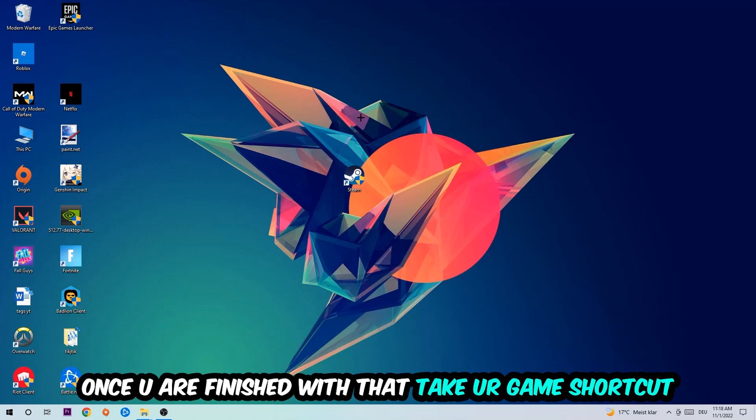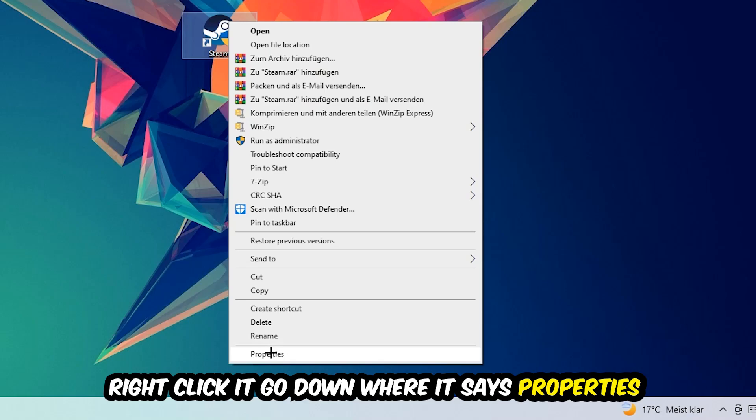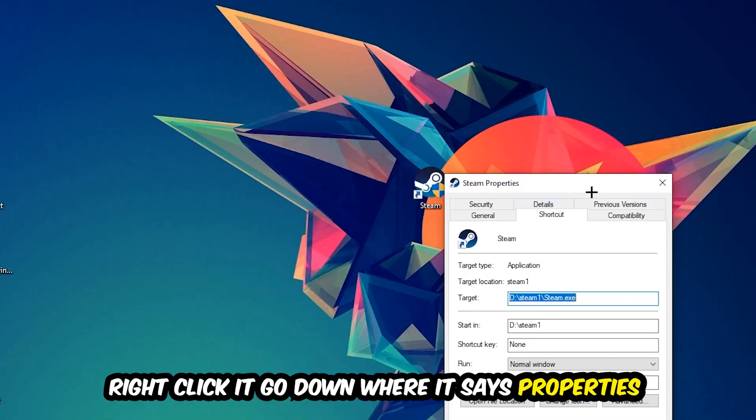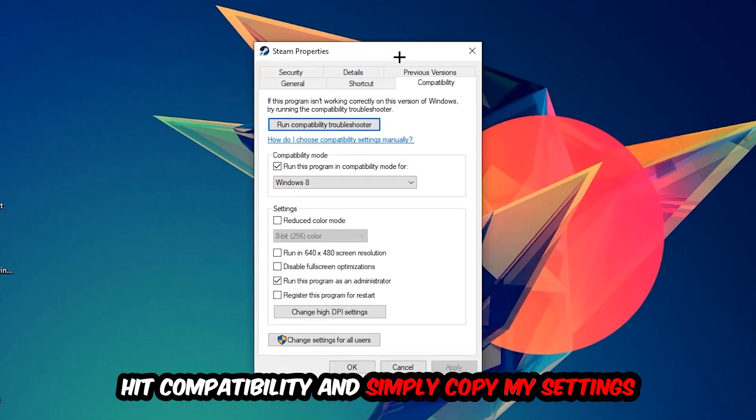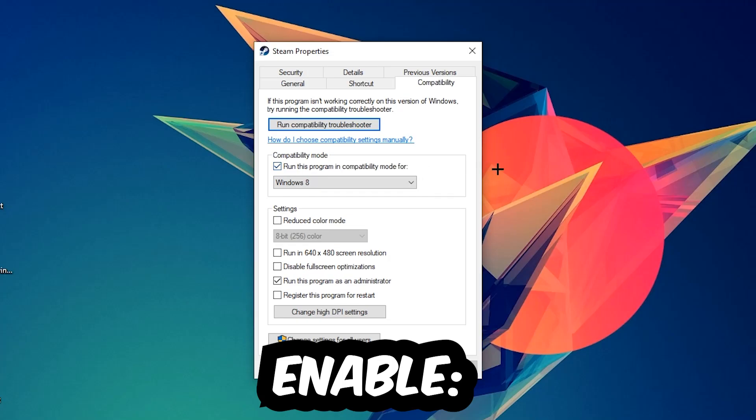You're going to right-click it, go to the very bottom where it says Properties, hit Compatibility, and simply copy my settings. So let's quickly run through it: enable 'Run this program in compatibility mode for', select Windows 8, disable full screen optimizations, as well as enable 'Run this program as an administrator'.